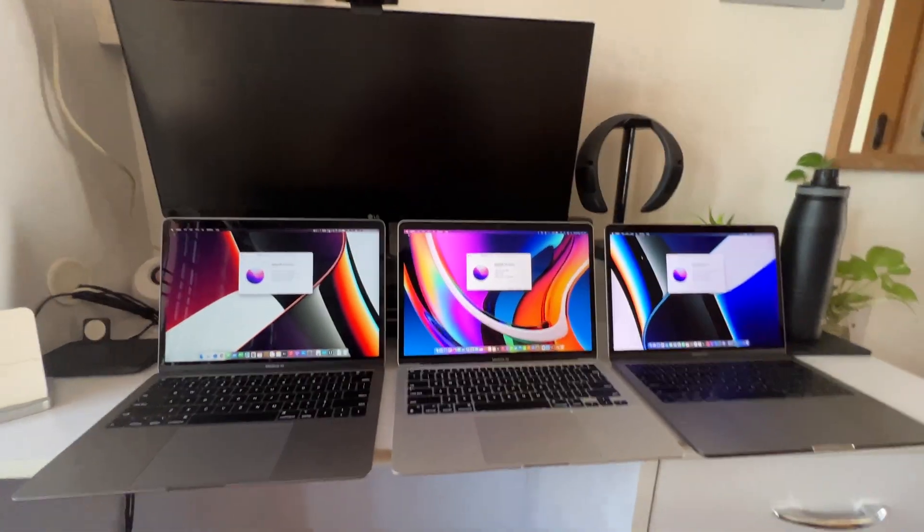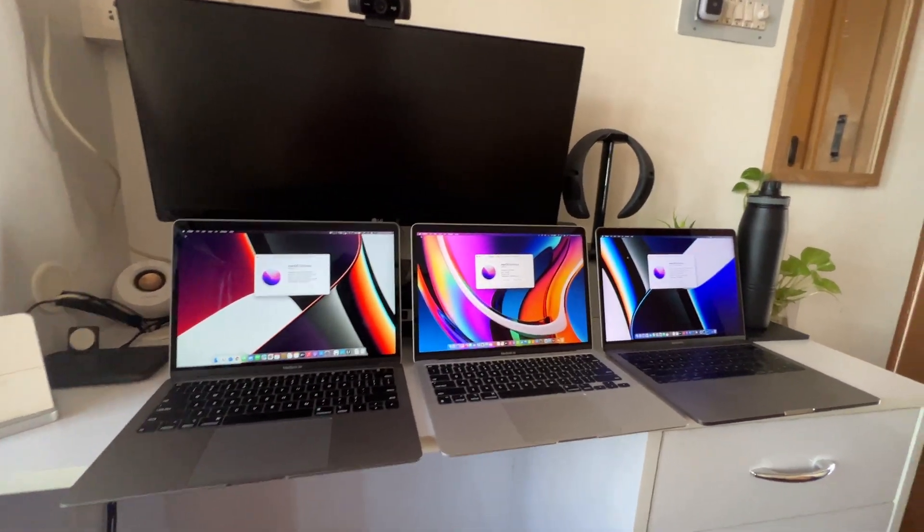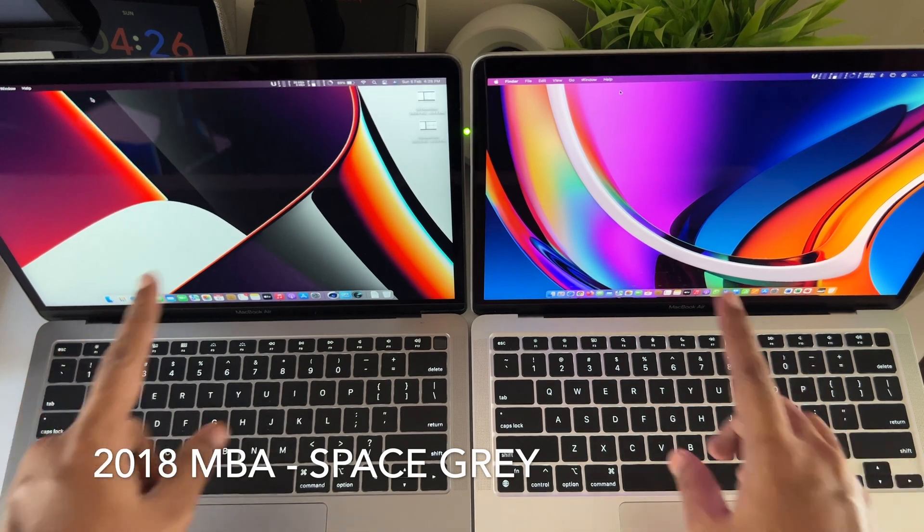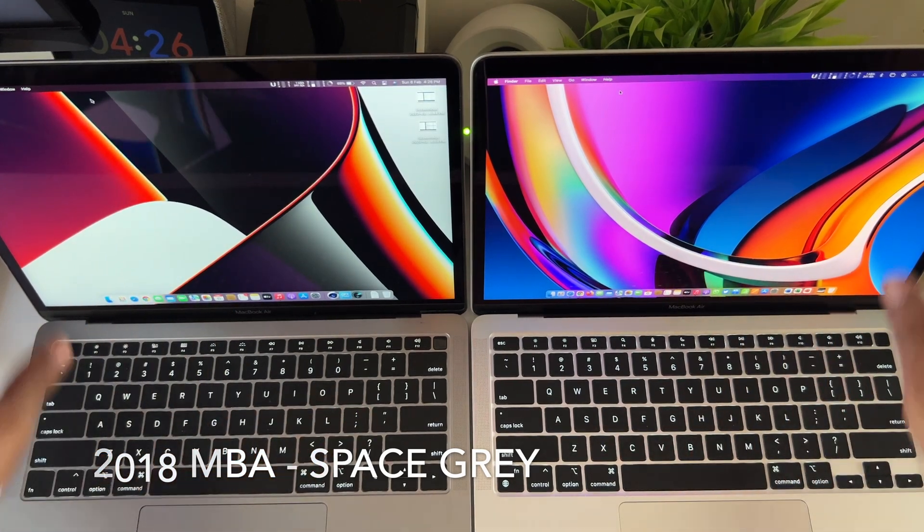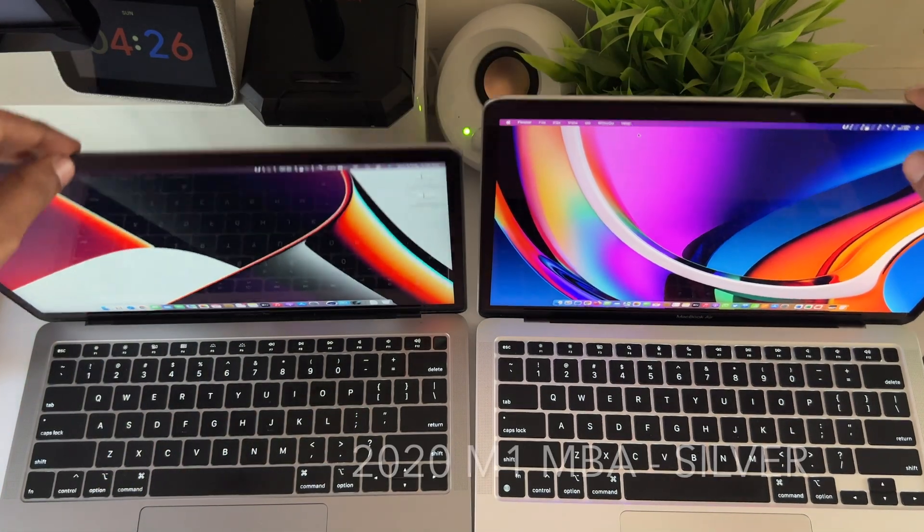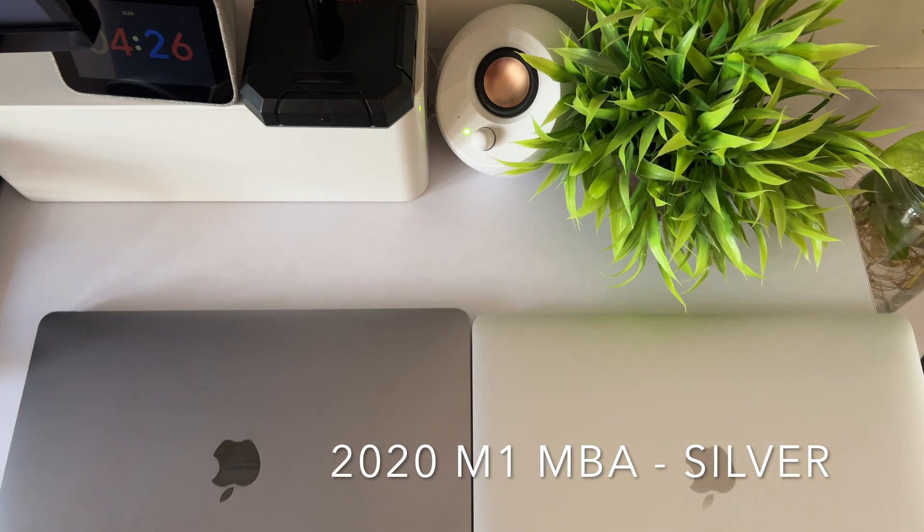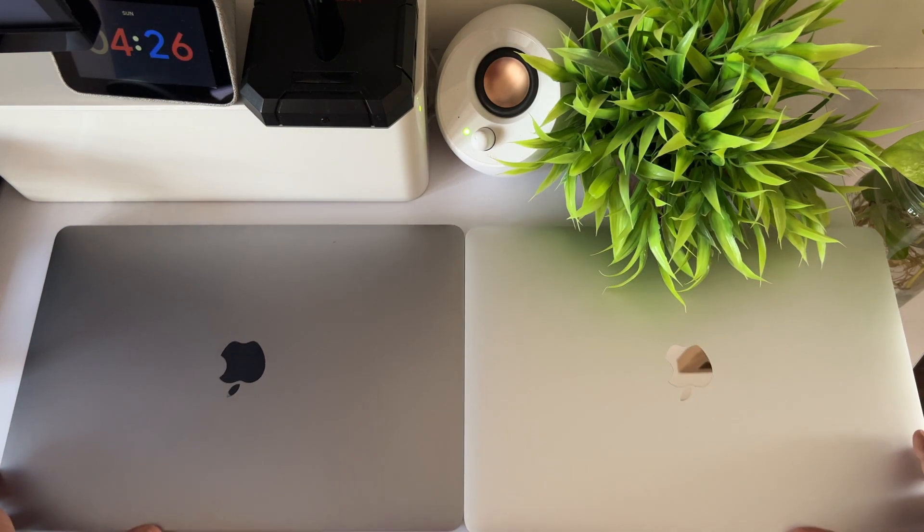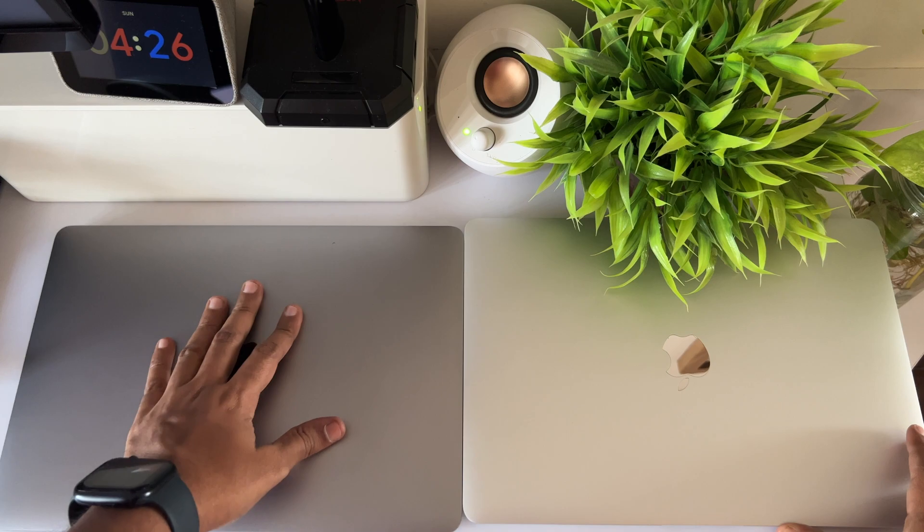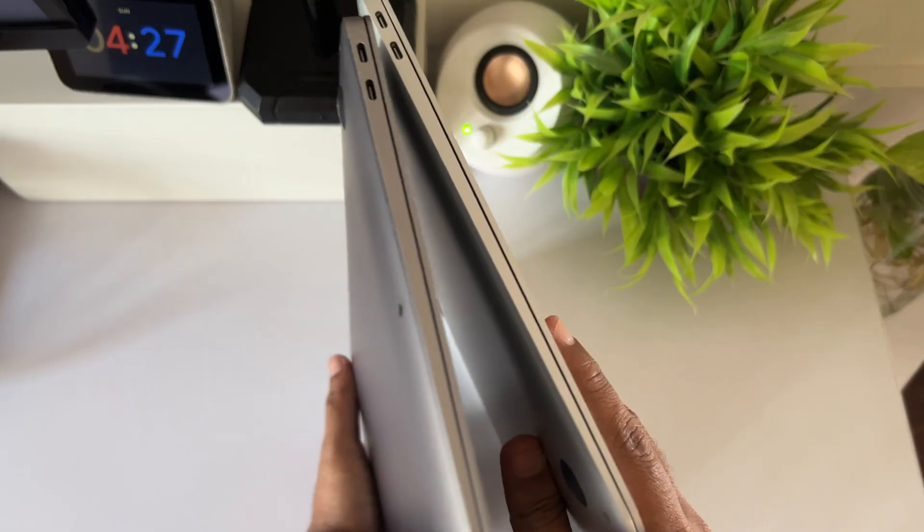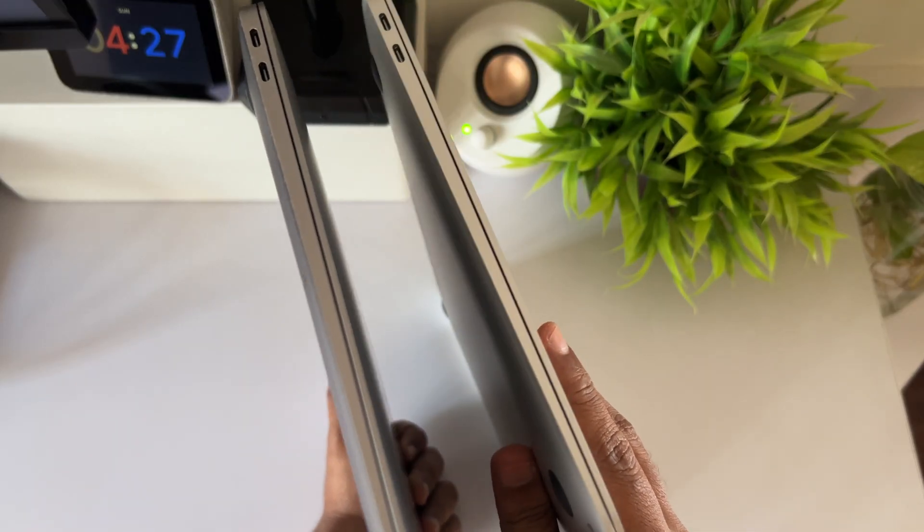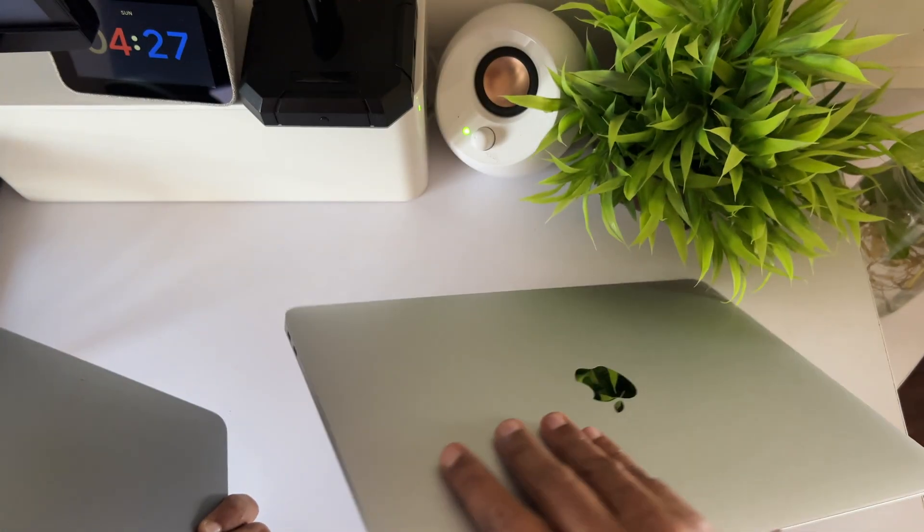Before that, let's compare some physical differences. On the left I have the 2018 MacBook Air in Space Gray and on the right the M1 MacBook Air in Silver. You can notice the subtle color differences - both of them look good, it's your personal choice. The size is almost the same.